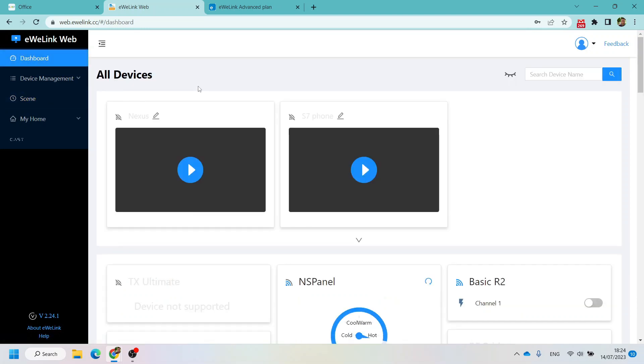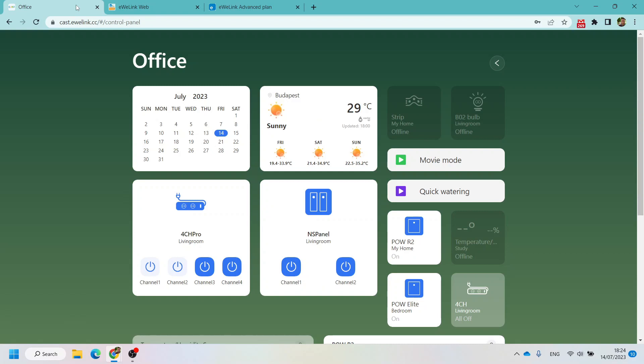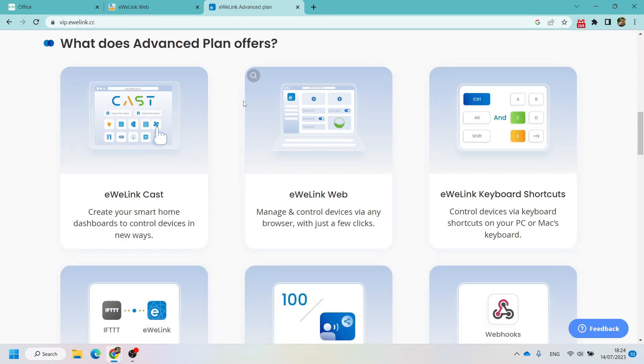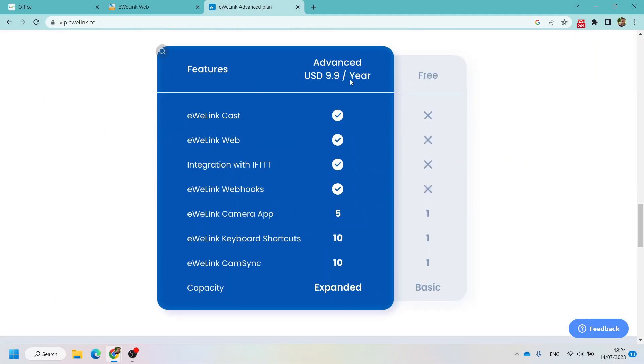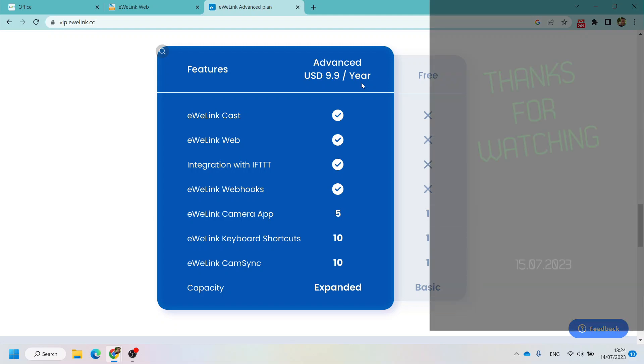That would be all about the update for the eWeLink Web and eWeLink Cast. I'm going to leave links to all of these and the link for how you can subscribe to the advanced plan, which is still about 10 bucks a year, in the video description. Thanks for watching and hopefully see you next video.